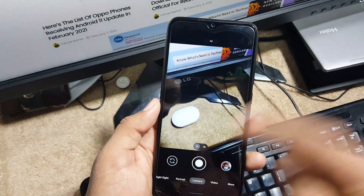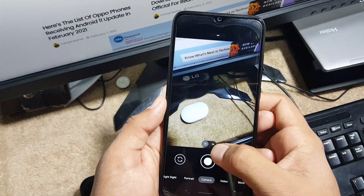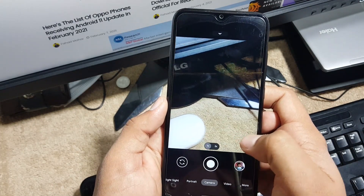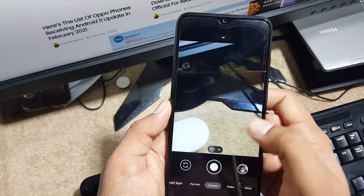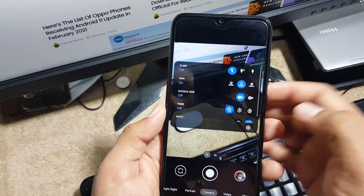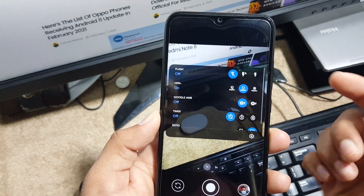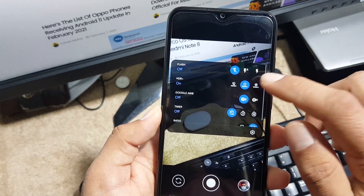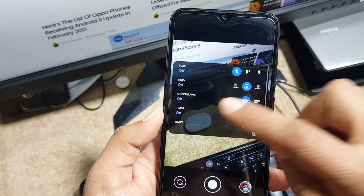First of all we have the photo section. From here we have a zoom option — 1x or 2x. In the settings we have flash, HDR mode; you can control the HDR right from here. Then we have the Google AWB timer and you can change the screen ratio.